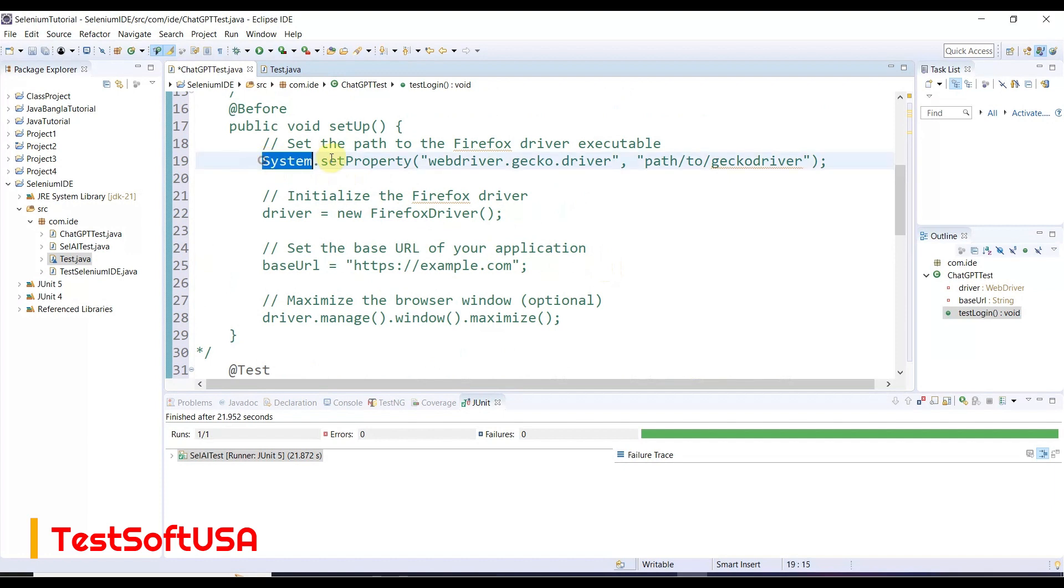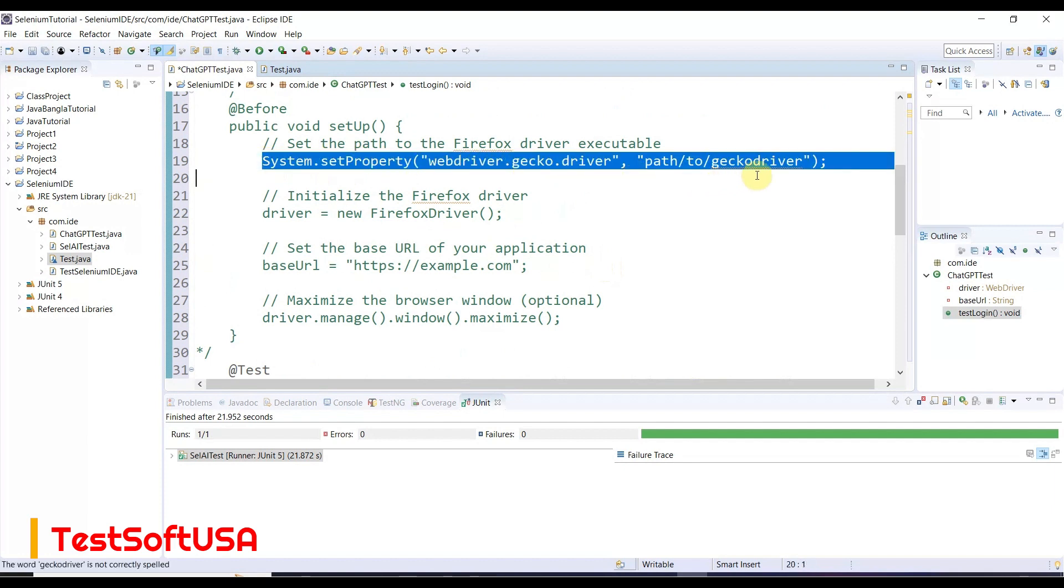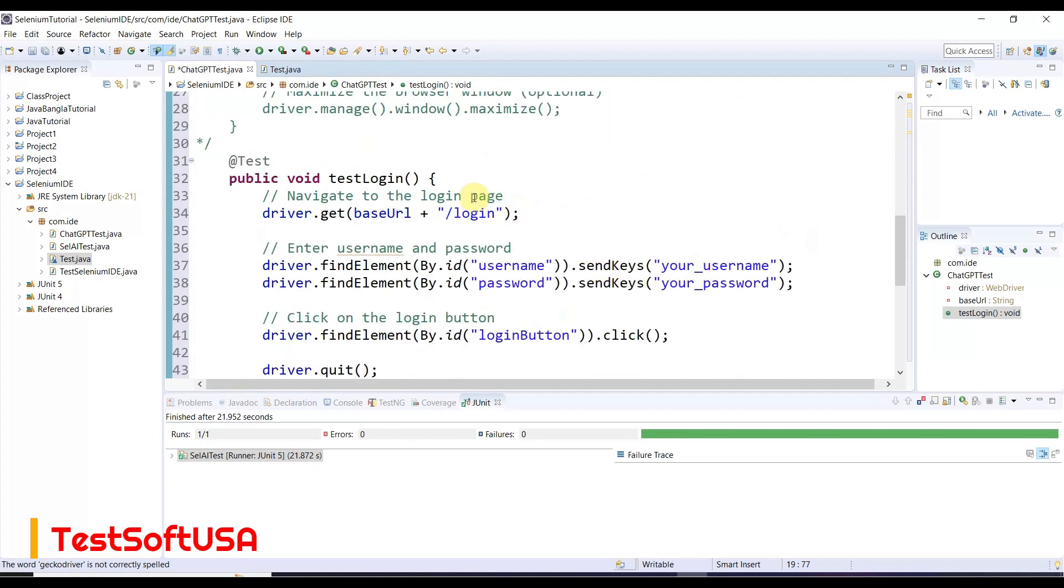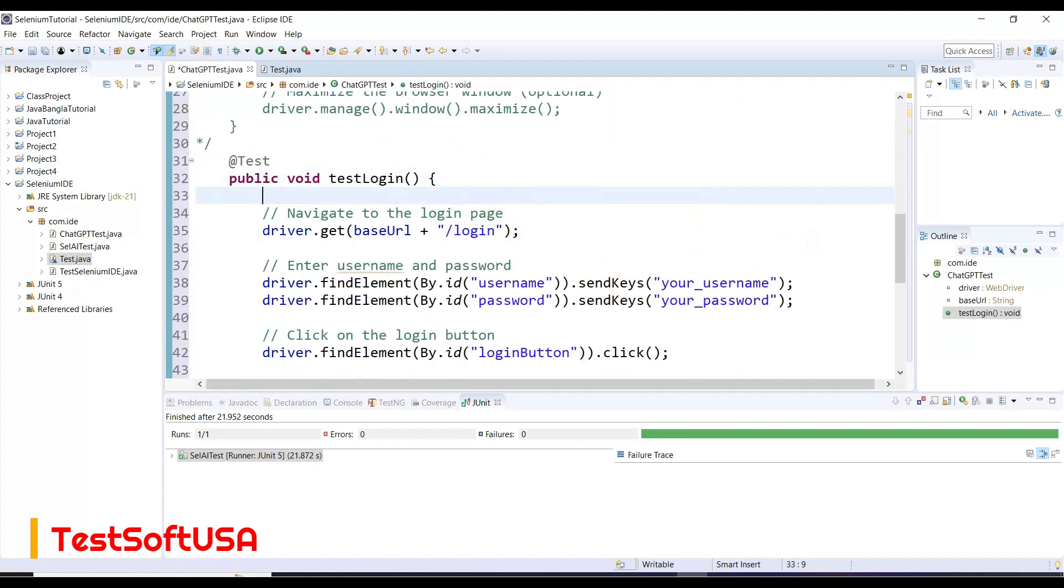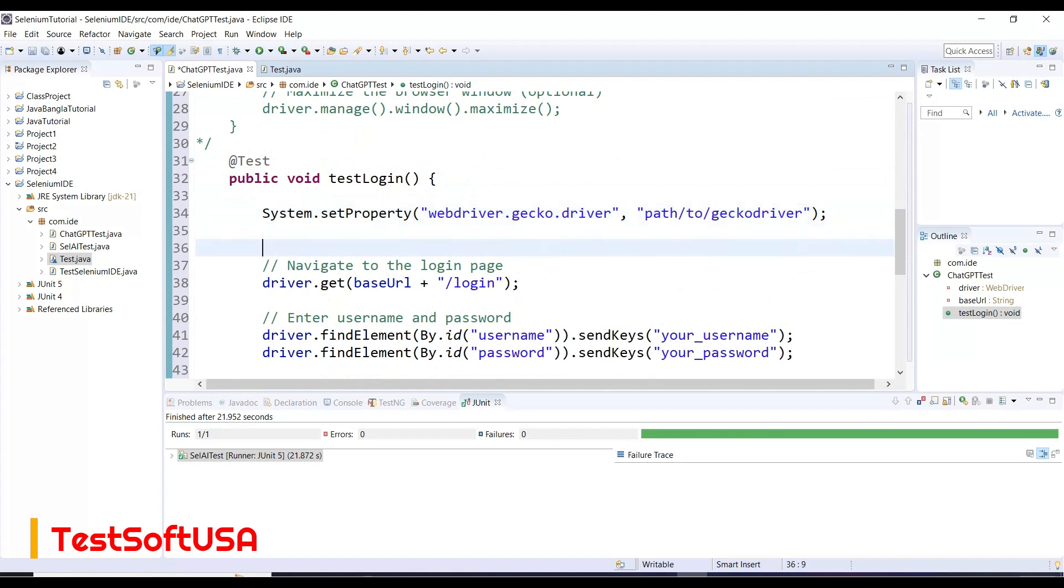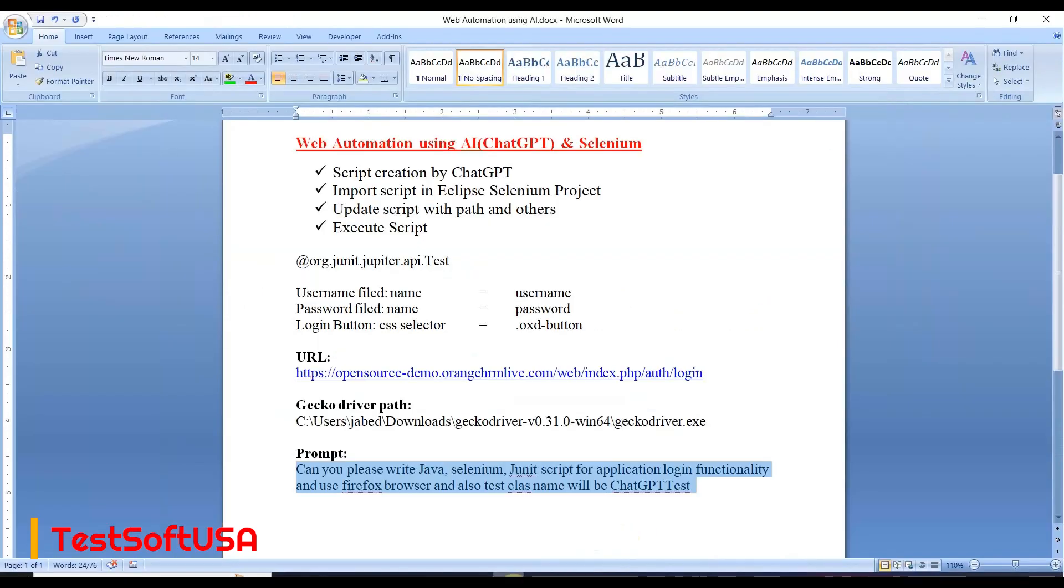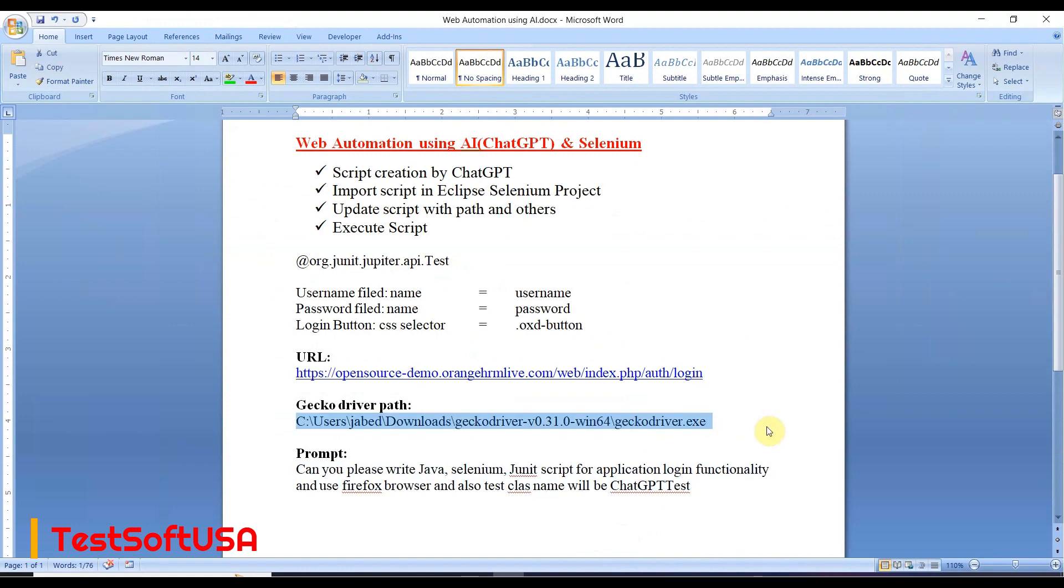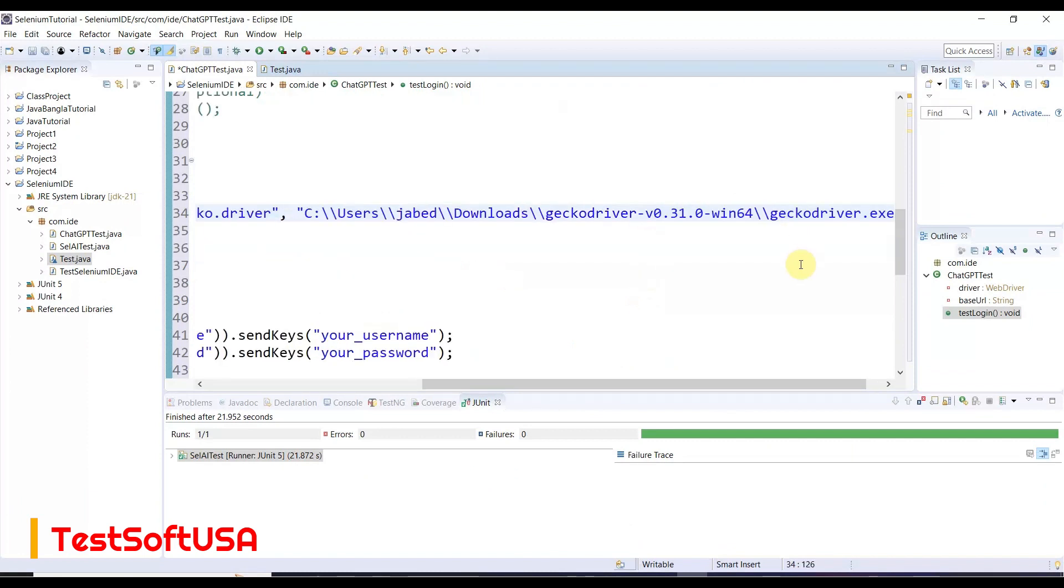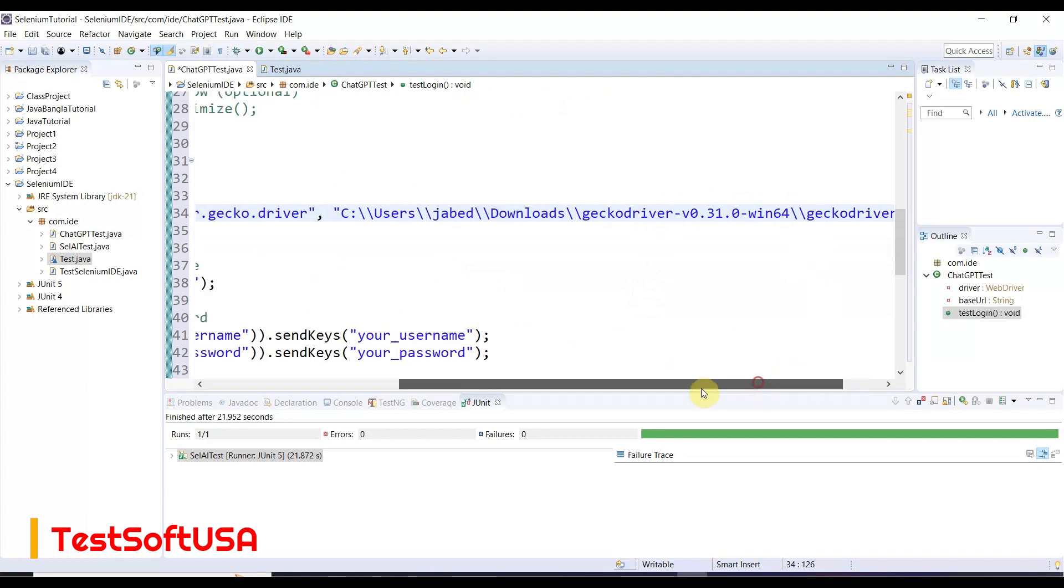First thing we need to set is the driver path. Copy from the before method and paste directly in the test method. Here we need to update the gecko driver path. I already noted it down - copy and paste it over here, as Firefox browser uses gecko driver.